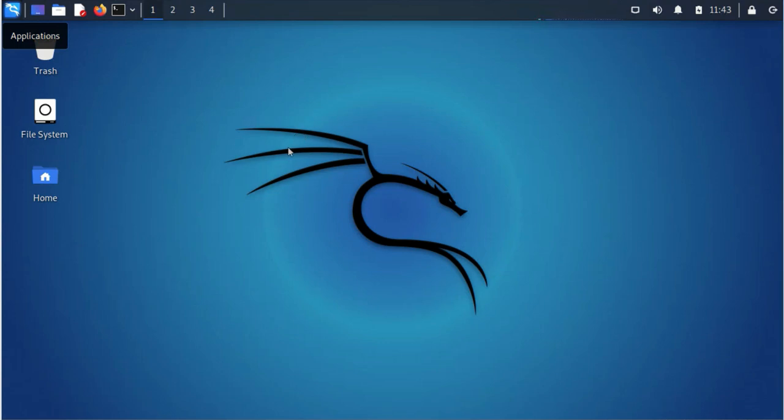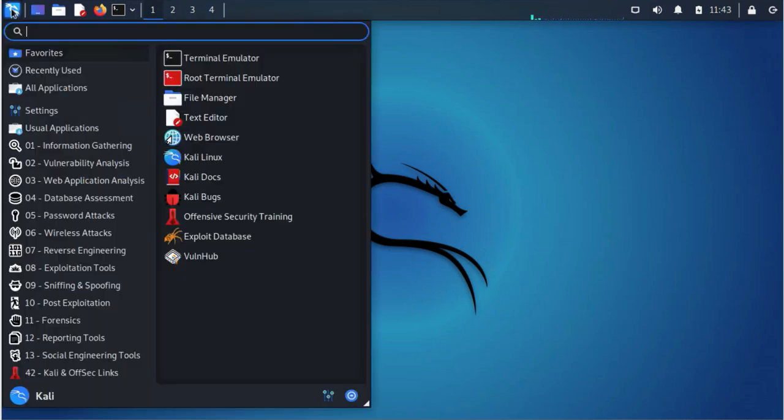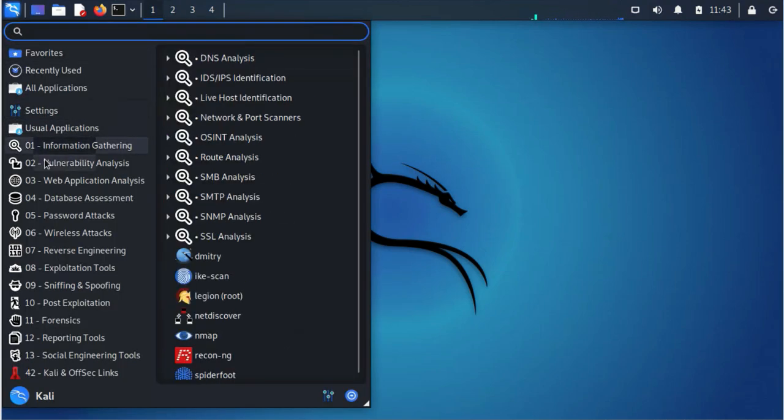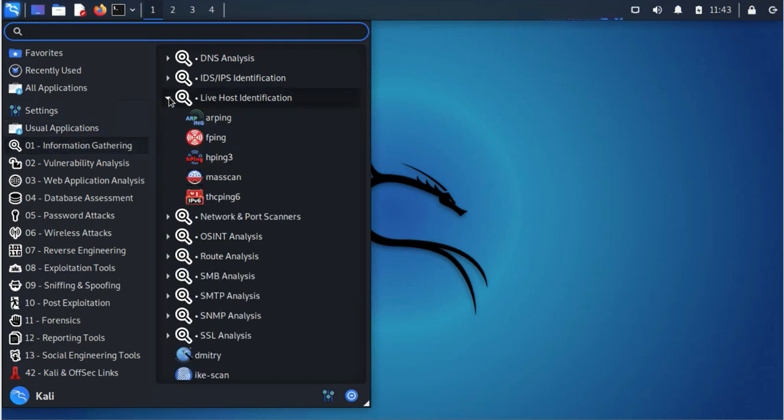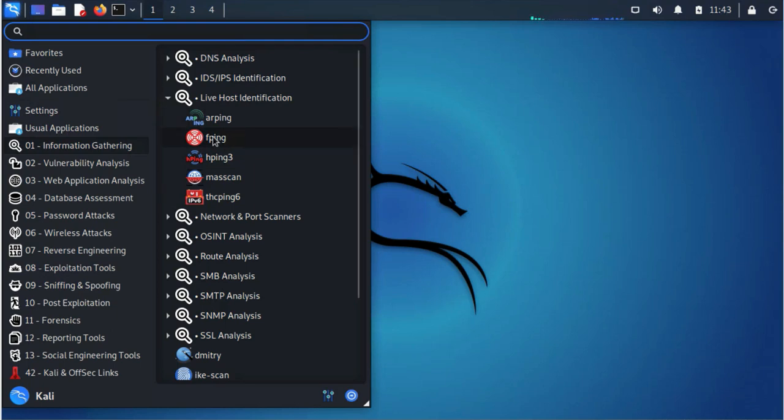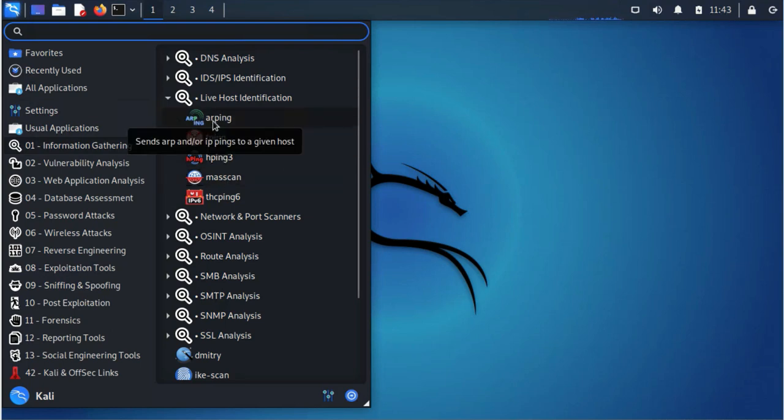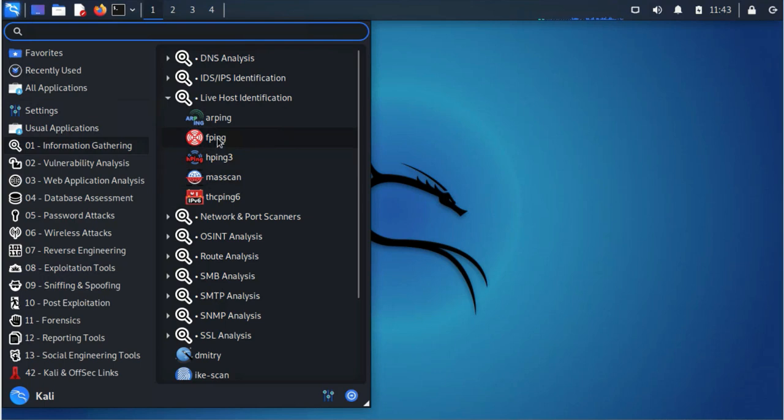To get to the tools, go to Applications, and then go to Information Gathering section, and then go to Live Host Identification. So the two tools I'm going to be covering are fping and masscan. In my last video I covered arping and nmap.